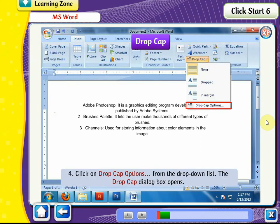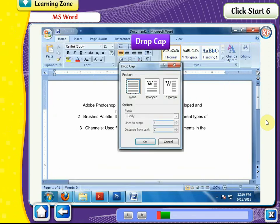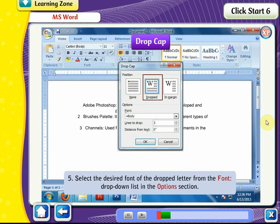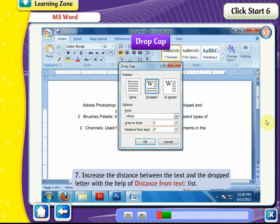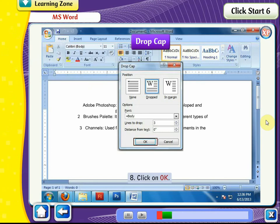Click on Drop Cap Options from the drop-down list. The Drop Cap dialog box opens. Select the desired font of the dropped letter from the Font drop-down list in the Options section. Select the desired option from the Lines to Drop list. Increase the distance between the text and the dropped letter using the Distance from Text list. Click OK.